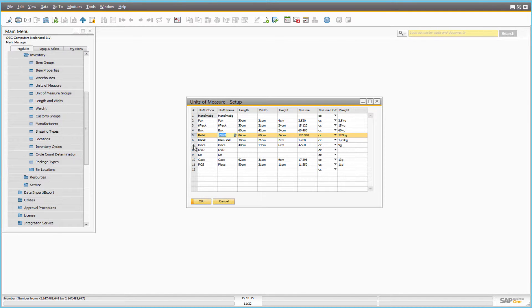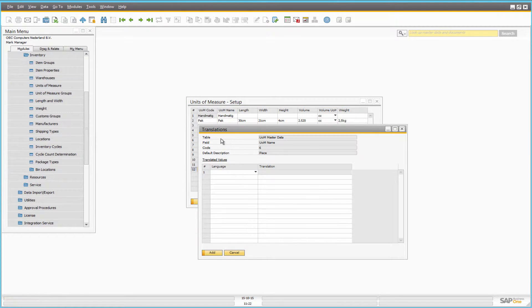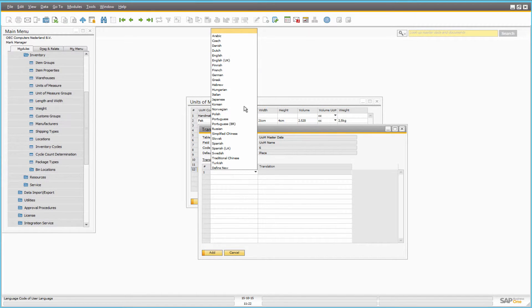You can translate the names of units of measure into any language. This way you can show unit names in different languages if your web store is multilingual.